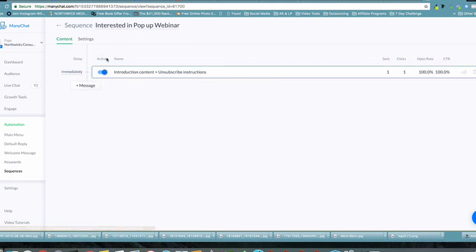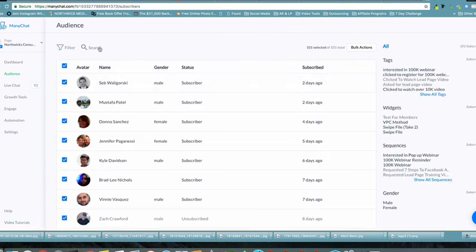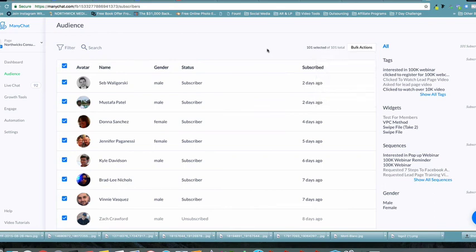Make sure to save everything and click Save at the top right, then make sure the sequence is set to Active. When you come into your Audience, do your search by name or filter, use Bulk Actions, subscribe to the sequence you just created, and it will happen instantaneously. If you have any questions, send us an email — we'd love to create further in-depth training — but this should be a quick start for taking people from one sequence to an entirely different sequence. Get to work on this!